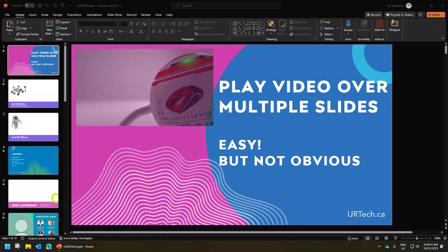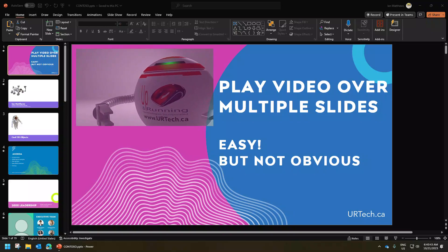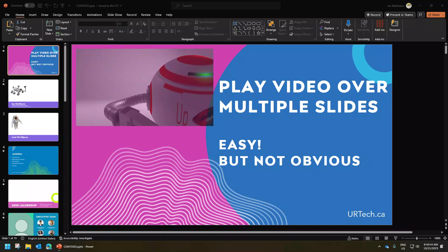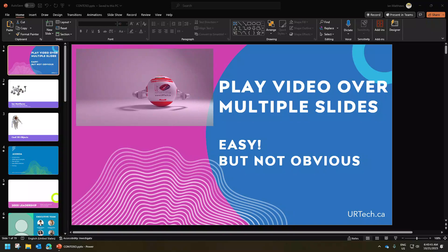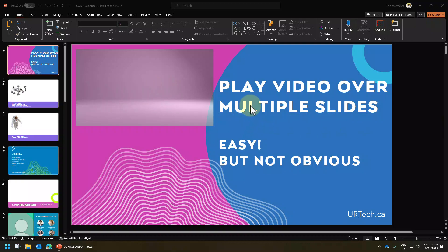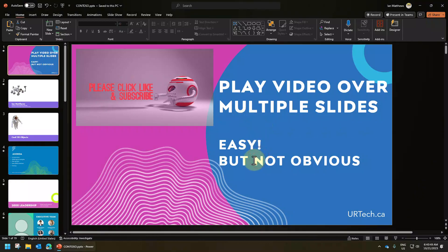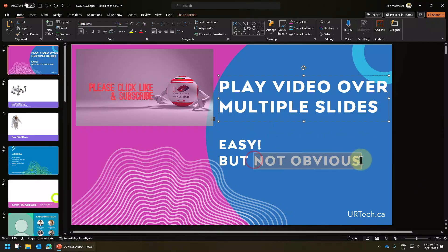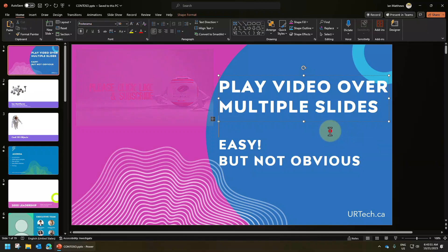Good day and welcome to our short video on how to get PowerPoint to play a video over multiple slides. And as we say here, it's easy, but it is definitely not obvious.